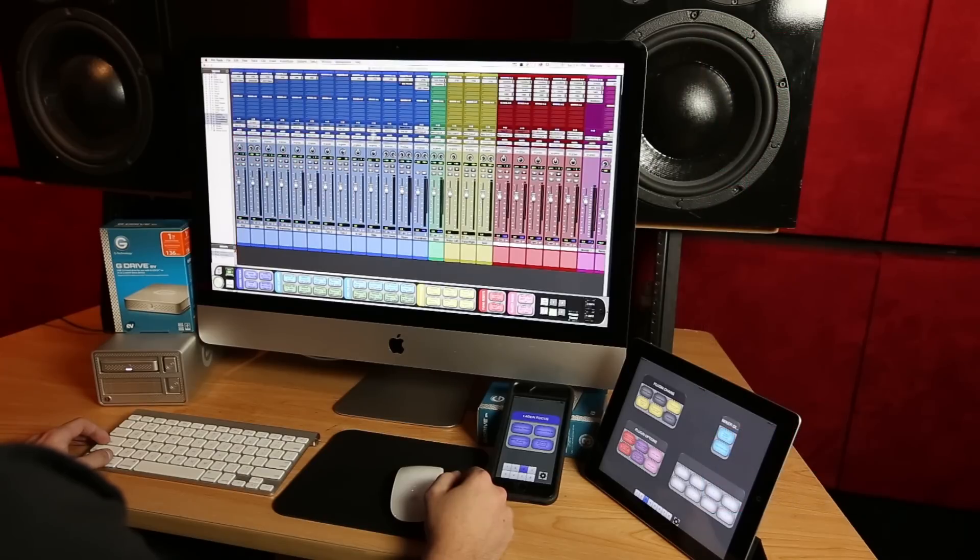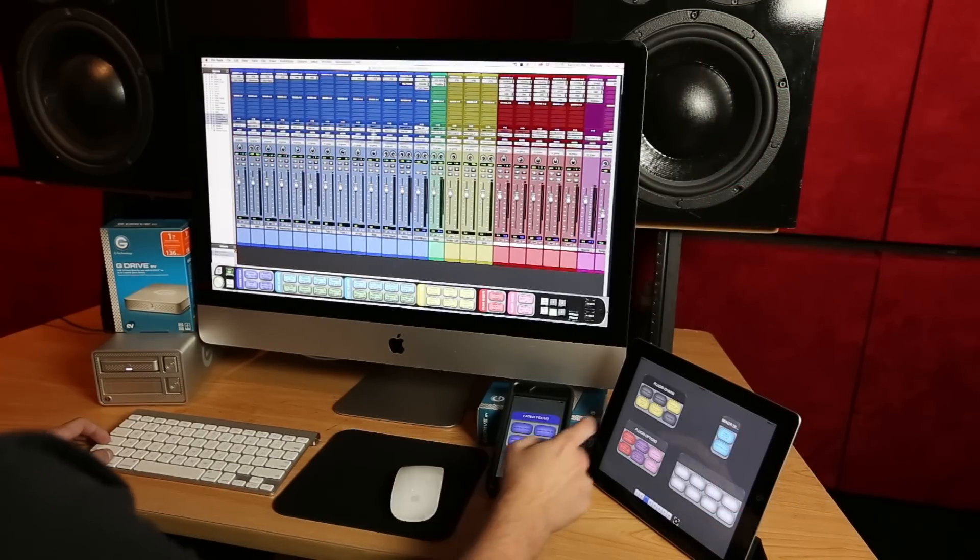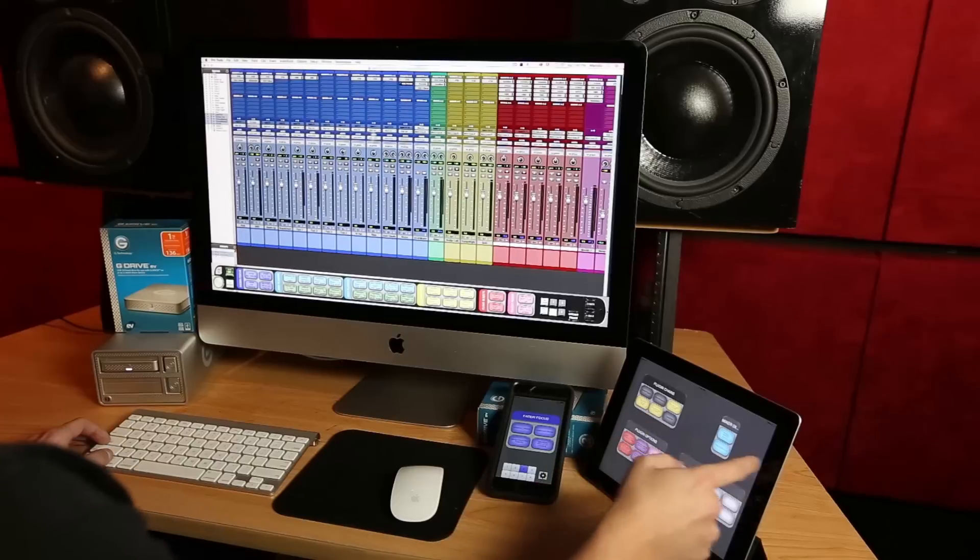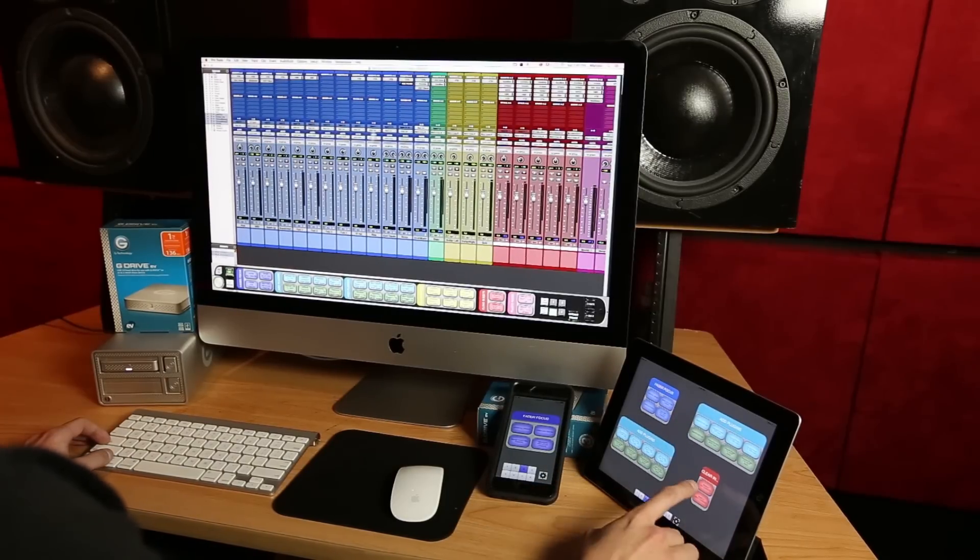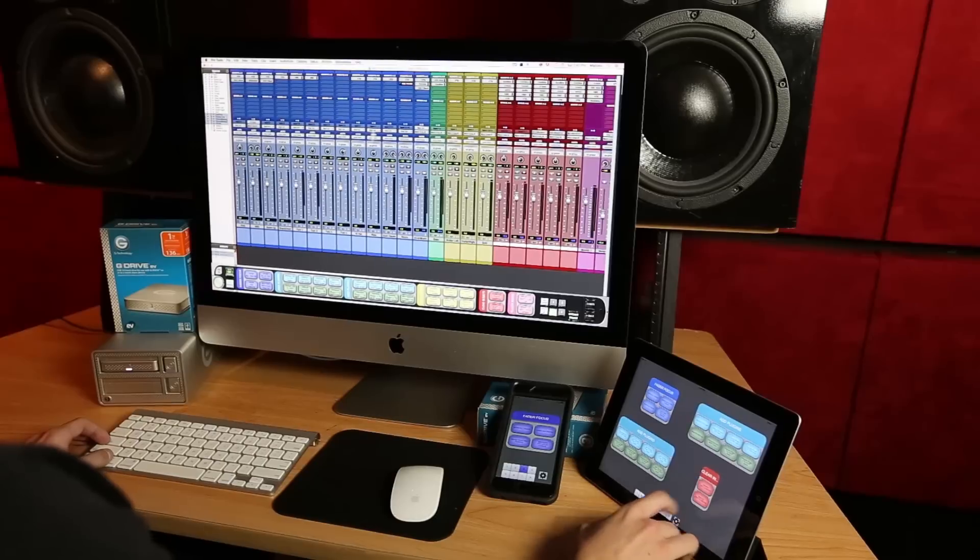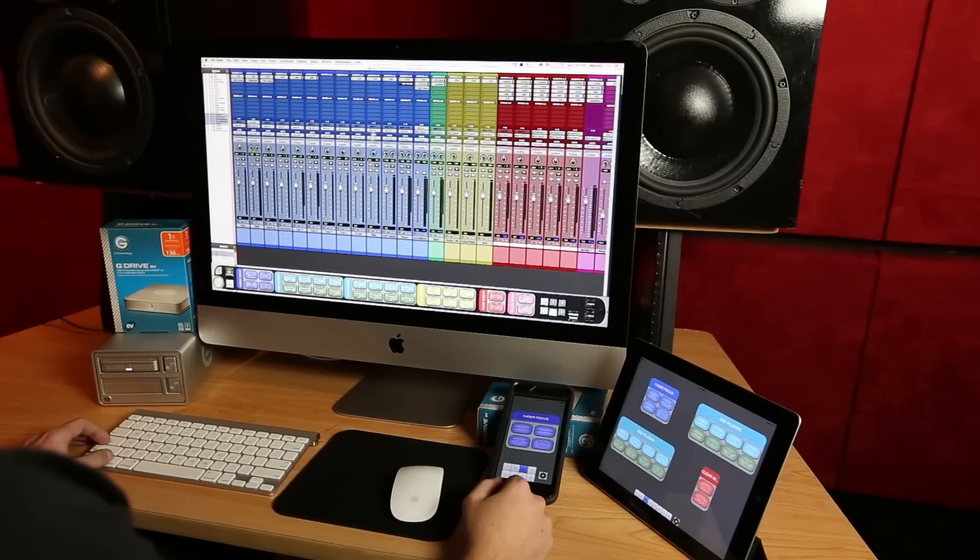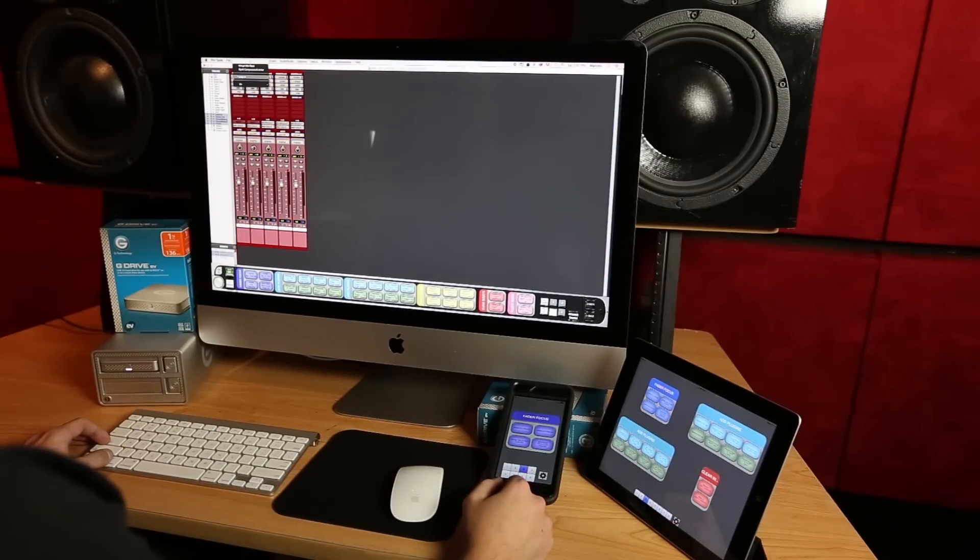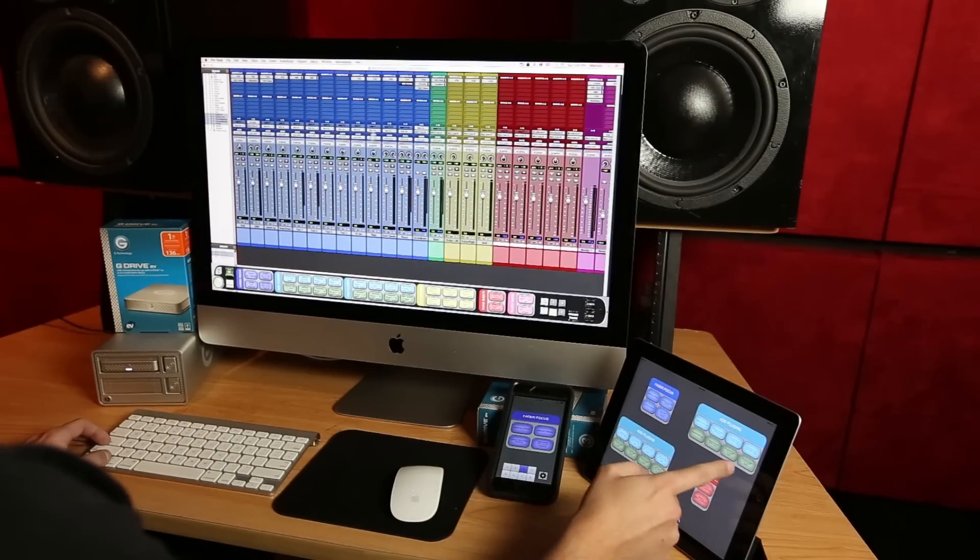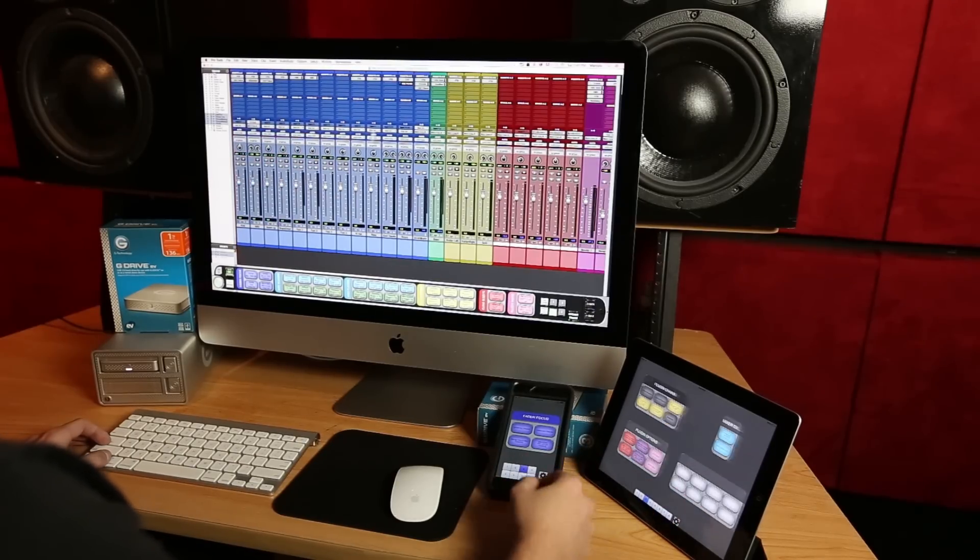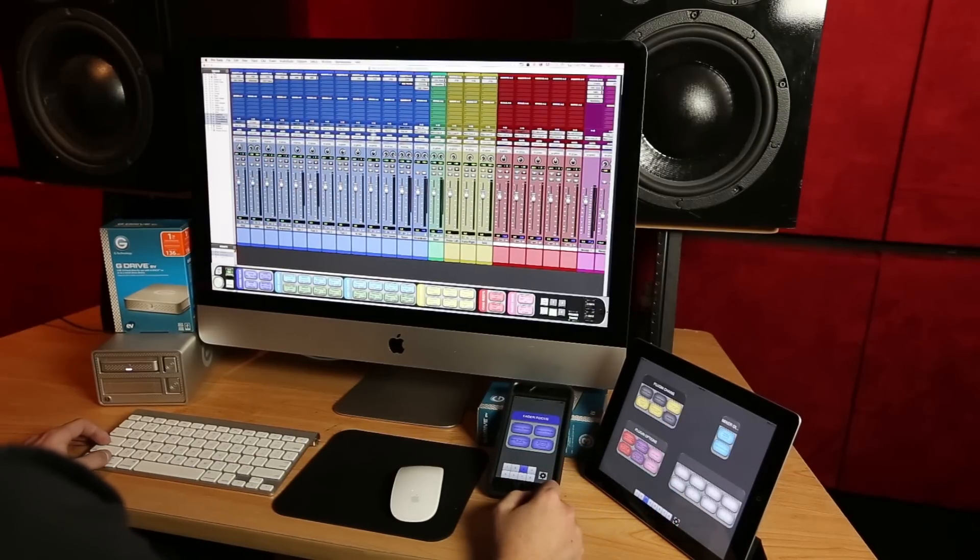But let's say I changed my mind and want to try another chain of plugins. Well I can just swipe right with the free iOS slate remote and clear those plugins with one button. Then I can try another chain consisting of my default EQ and compressor.